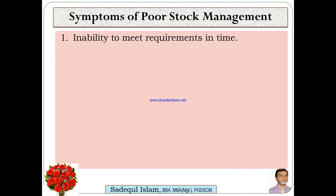Inability to meet requirements in time. Production thake athaba support dite hovay. Etheraner department thake requirement eeshi che kindu shomay mahto sheta meet kora ja chena. Eita ekta lakkhon of poor stock management.